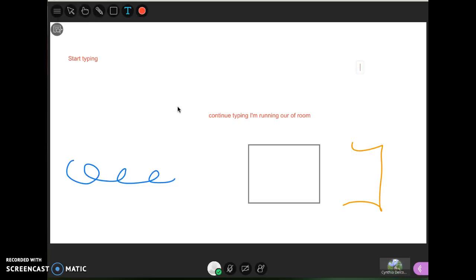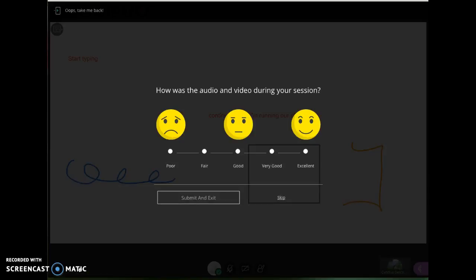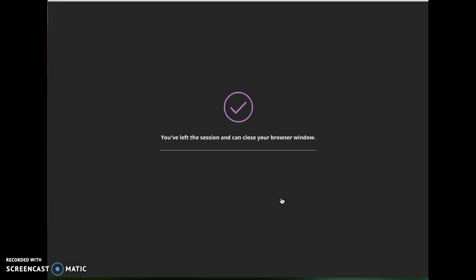That about covers the basics of entering the room and using some basic tools. One more thing, when you leave the room you don't want to just close the tab or close your browser. You want to again click this session menu icon and at the bottom of that panel is a leave session option. Just click that link. You'll be asked to rate your experience but you can just skip that as well. When you hear that sound, that tells you that you are completely out of the room.